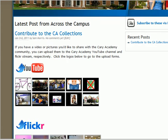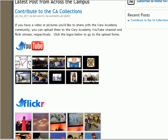At this point, you can choose from uploading to YouTube or uploading to Flickr. First, we'll do YouTube.